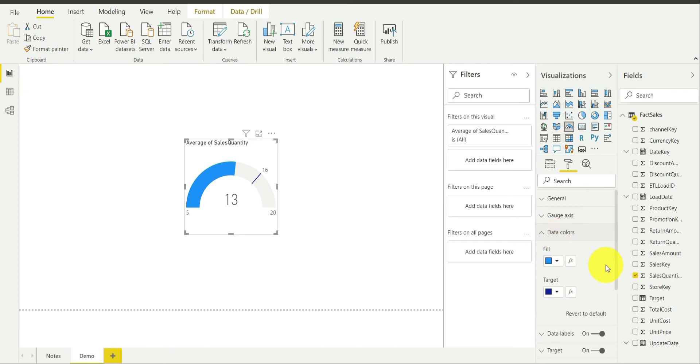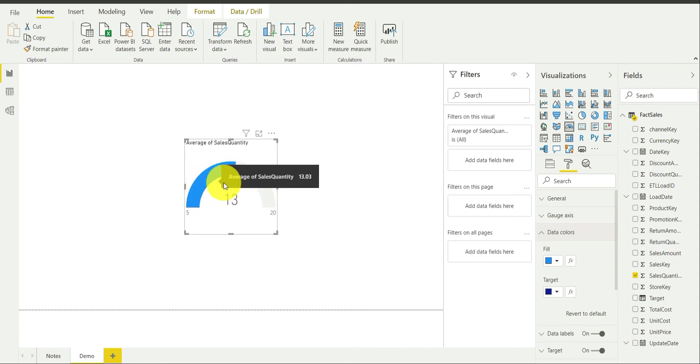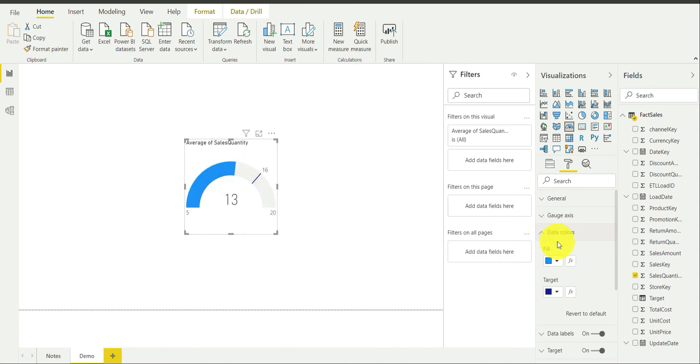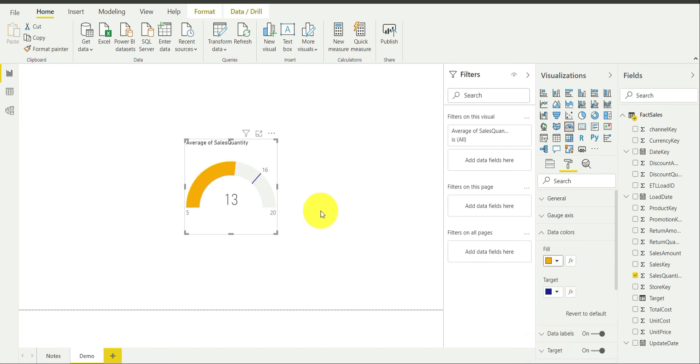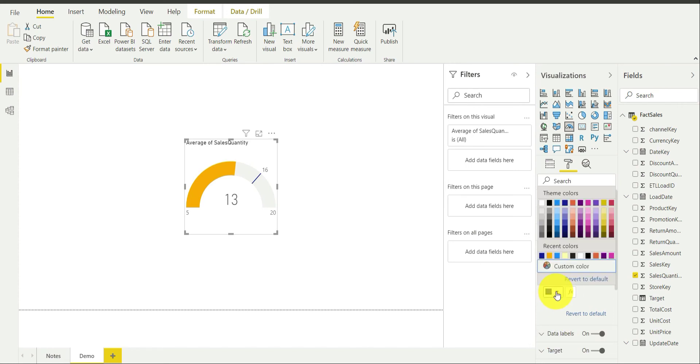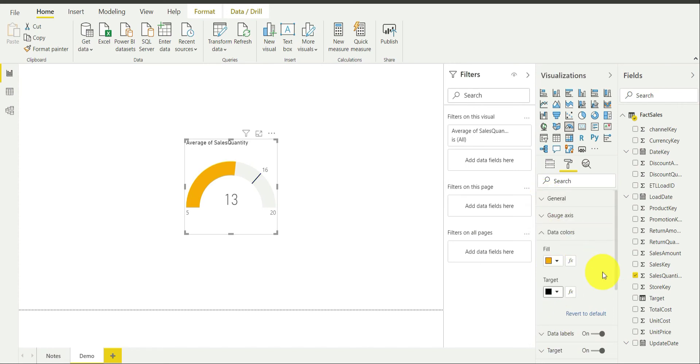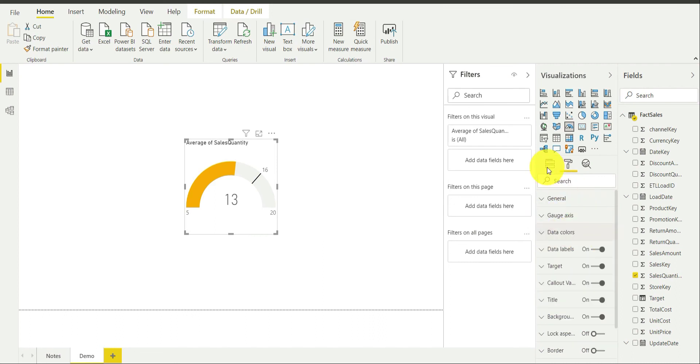The next one is actually the data color thing. The target is dark blue and the fill is this color. I am actually going to change it. I am going to use my theme color. That is mustard yellow over here. And the target that I am going to choose is black color. This looks okay to me.